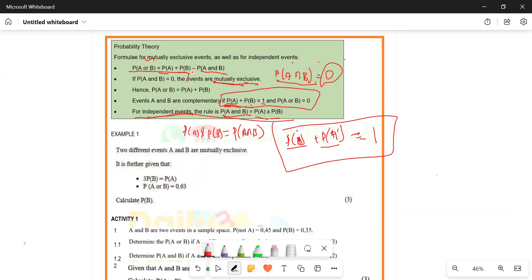We need to know how to use what we call the addition rule in probability. When we use that rule, some of the things are going to be given as statements and some as segments. Remember, an addition rule has four unknowns — we need three. Most of the time, three are given and then we can get the fourth one.